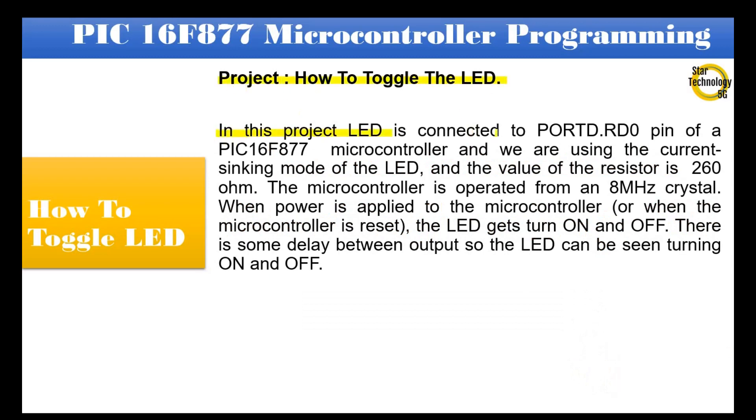In this project LED is connected to port DRD0 pin of a PIC16F877 microcontroller and we are using the current sinking mode of the LED, and the value of the resistor is 260 ohm. The microcontroller is operated from an 8 MHz crystal.